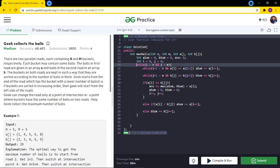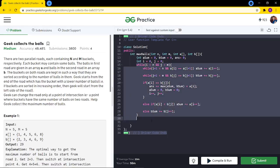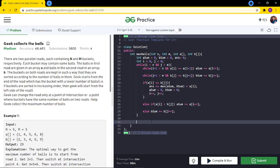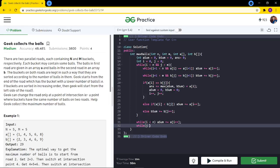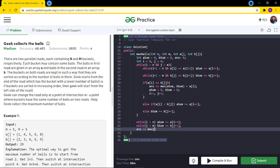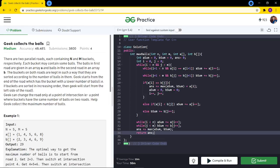When we exit the while loop, either both arrays are fully traversed or some elements remain in one of them. If elements remain in road A, we add them to the A sum; if elements remain in road B, we add them to the B sum. Finally, we add the maximum of the two remaining sums to the answer and return it.